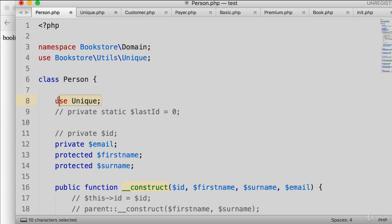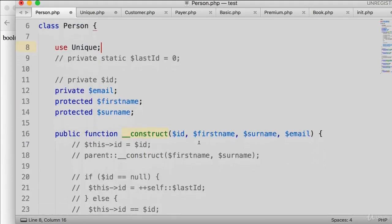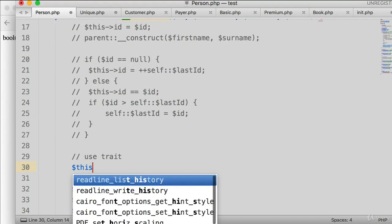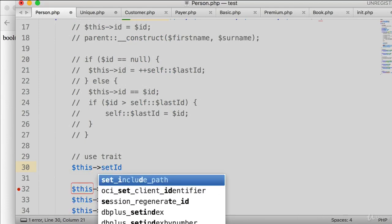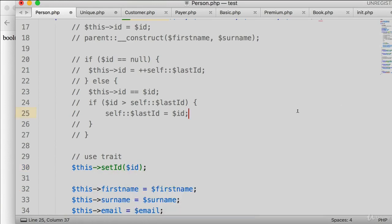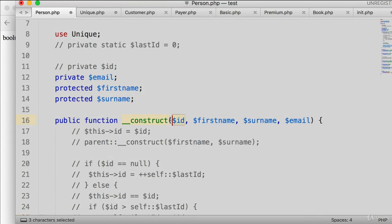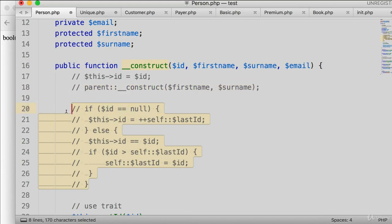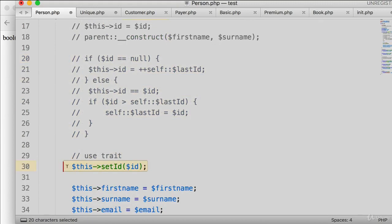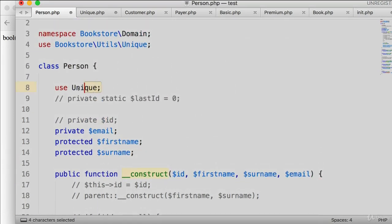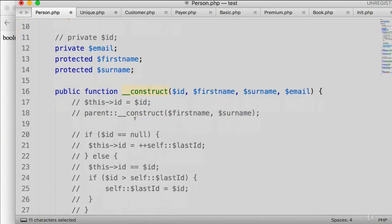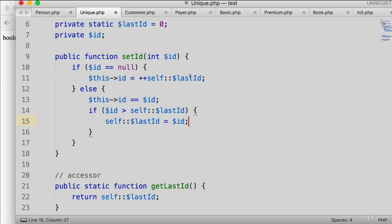Now in the constructor, instead of processing the ID here, we call '$this->setID($id)' — passing the argument to the trait's setID method. The trait then evaluates: if the ID is null, it auto-increments; otherwise it sets the ID and updates self::lastID. We also have the getID method available which returns the stored ID.